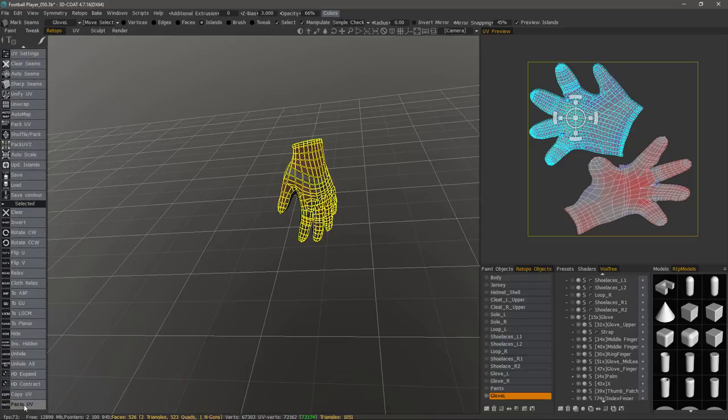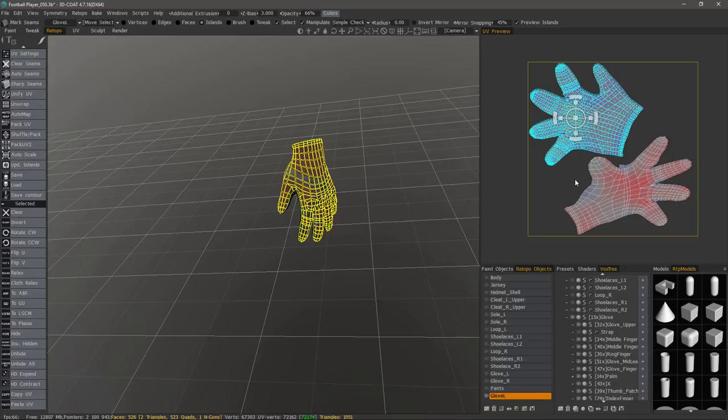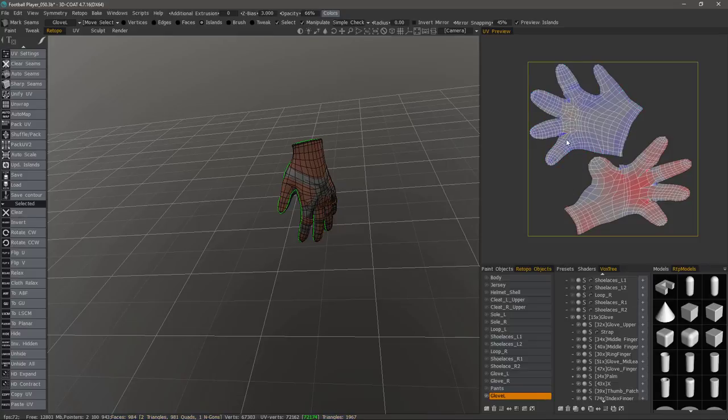You actually have a tool for that at the very bottom of the tool panel, copy UV, paste UV. You can hit the space bar to bring those commands closer to your cursor. So again, I'll hold down the control key and click.